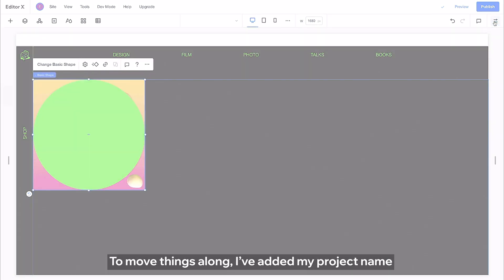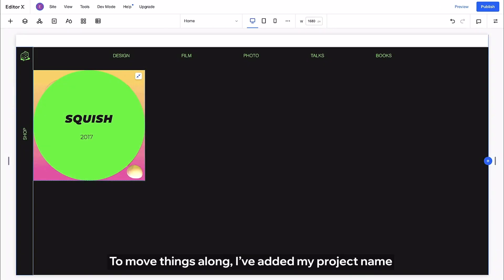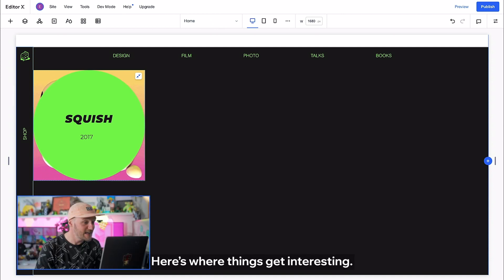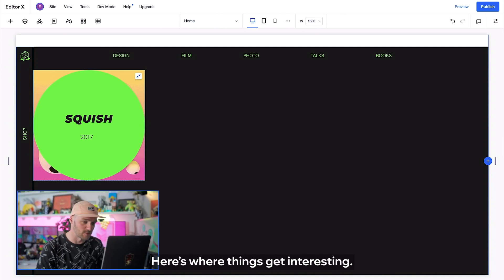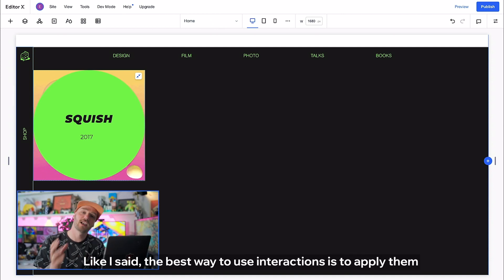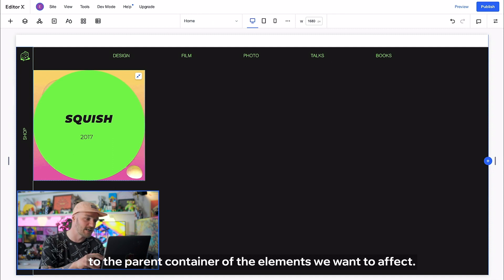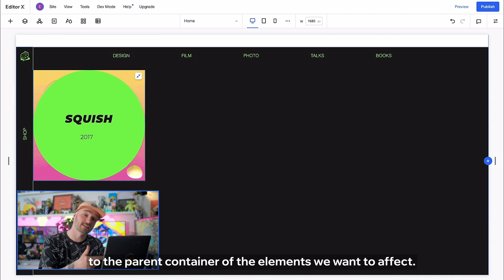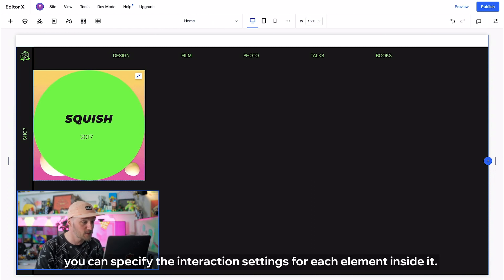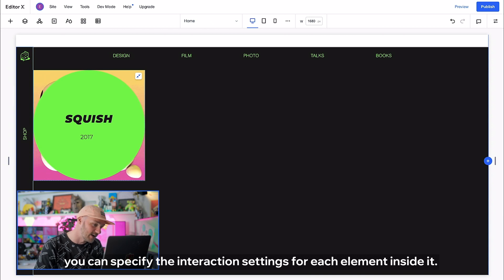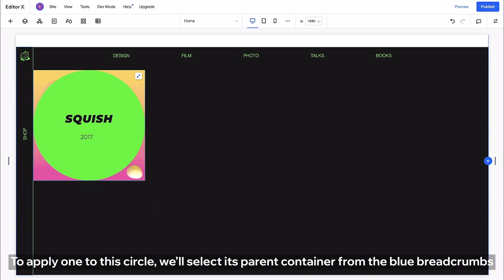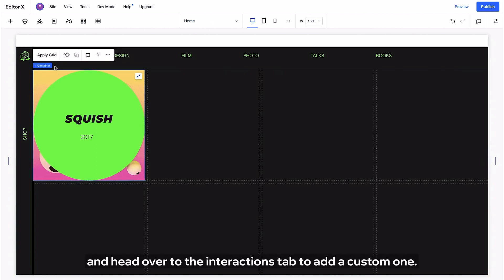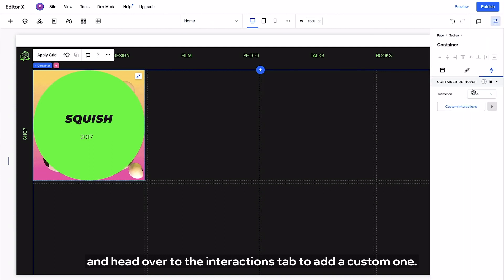To move things along I've added my project name and year and stacked them together. Here's where things get interesting. Like I said the best way to use interactions is to apply them to the parent container of the elements we want to affect. Once you apply them to the parent container you can specify the interaction settings for each element inside it. To apply one to this circle we'll select its parent container from the blue breadcrumbs and head over to the interactions tab to add a custom one.